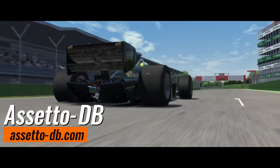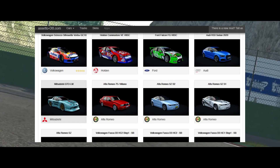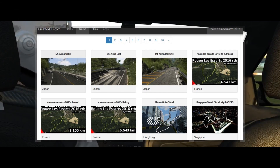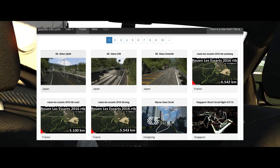Assetodb.com — you can find a variety of car mods, tracks and tools that are easy to access and download.